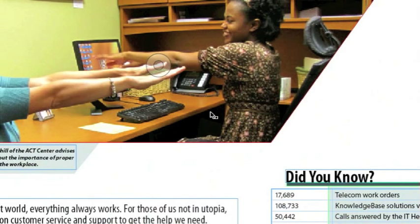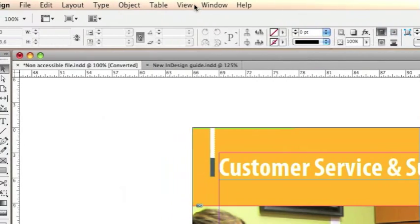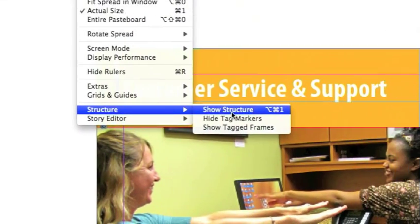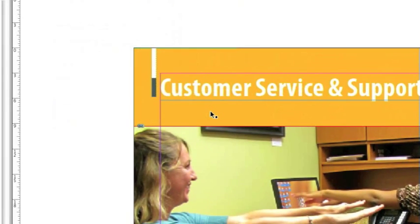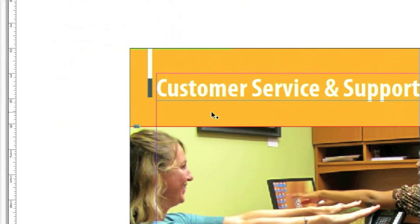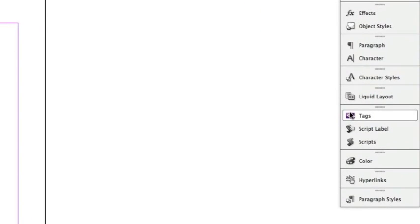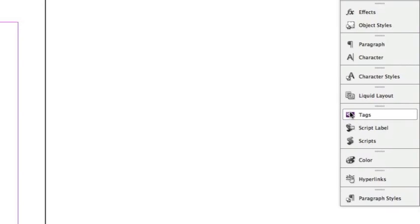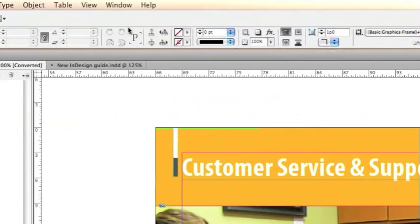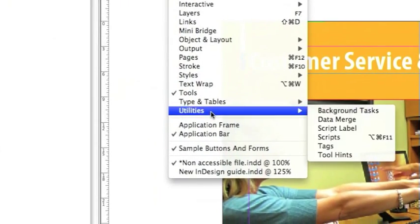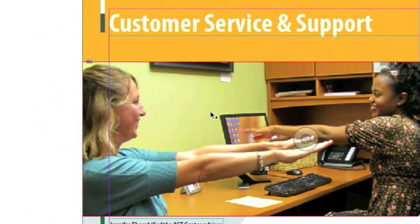First of all, let's open up the Structure panel. Go under View, Structure, Show Structure. Your Tags panel is over here on the right under Advanced InDesign Settings, or you can go under Window, Utilities, Tags.